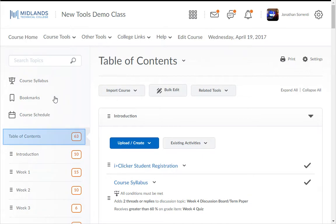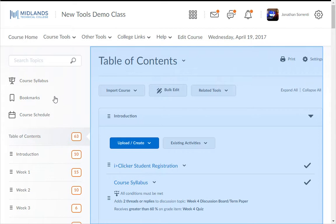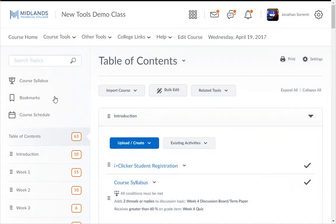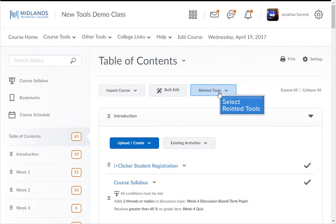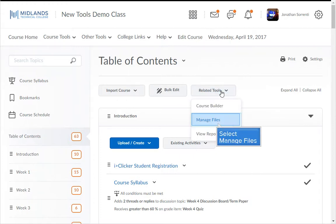Select the table of contents which is found on the left. This will open up in the center of the page. Click on the related tools drop-down menu and select manage files.